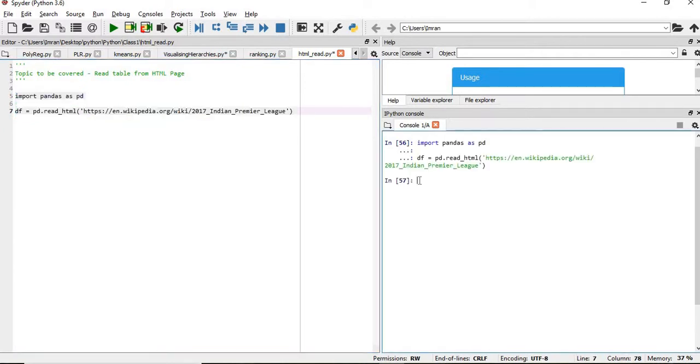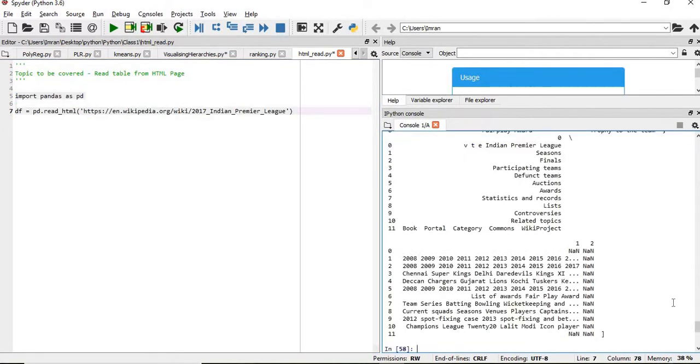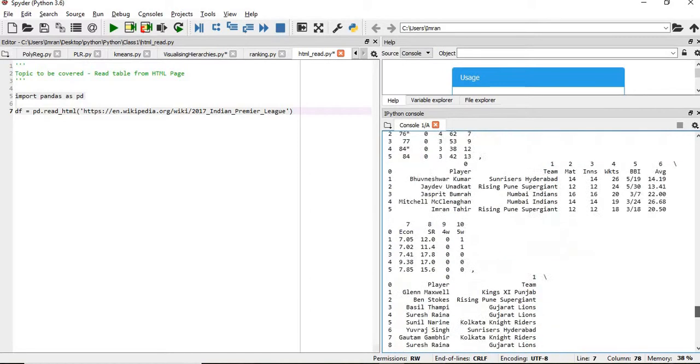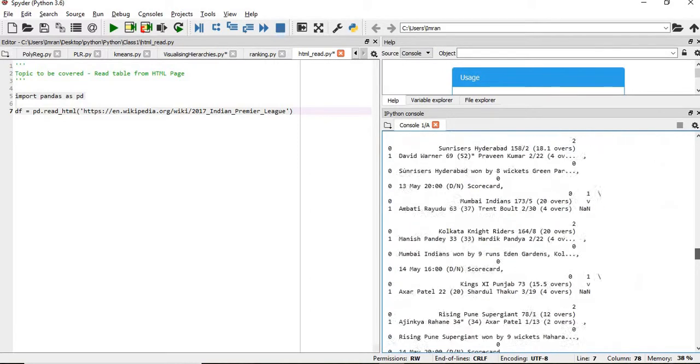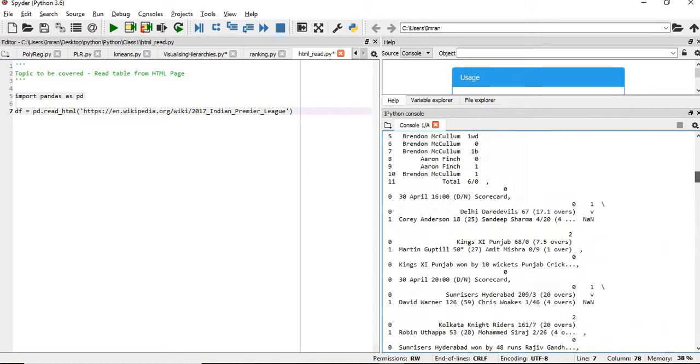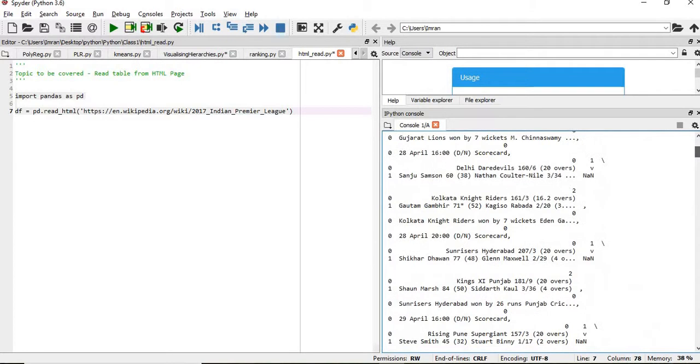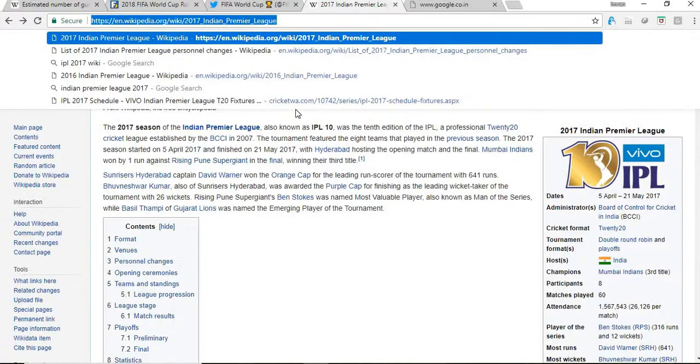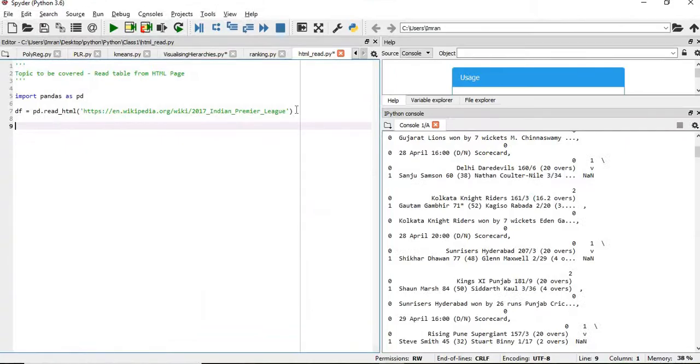Now, if we give df, simply df here, so everything, the entire page, the value from the page will be extracted in this df. Now, if you want to extract one by one, one by one tables.